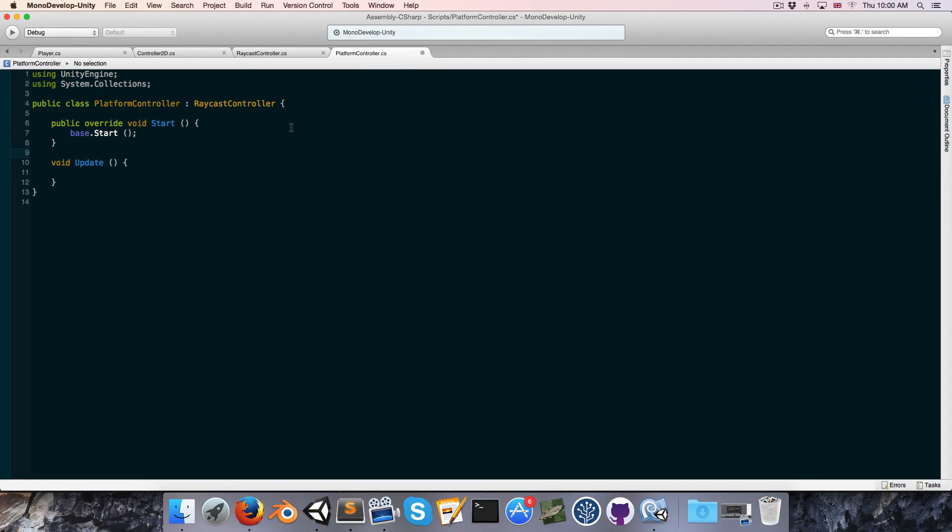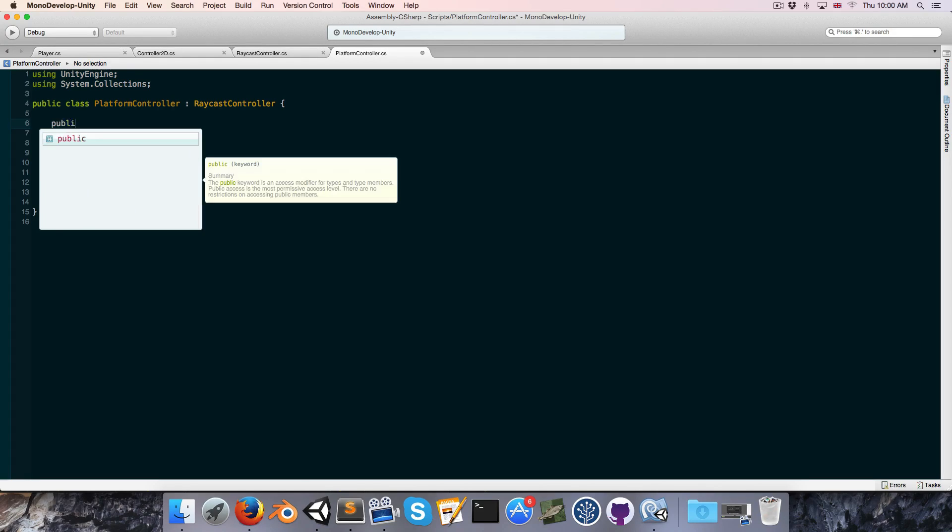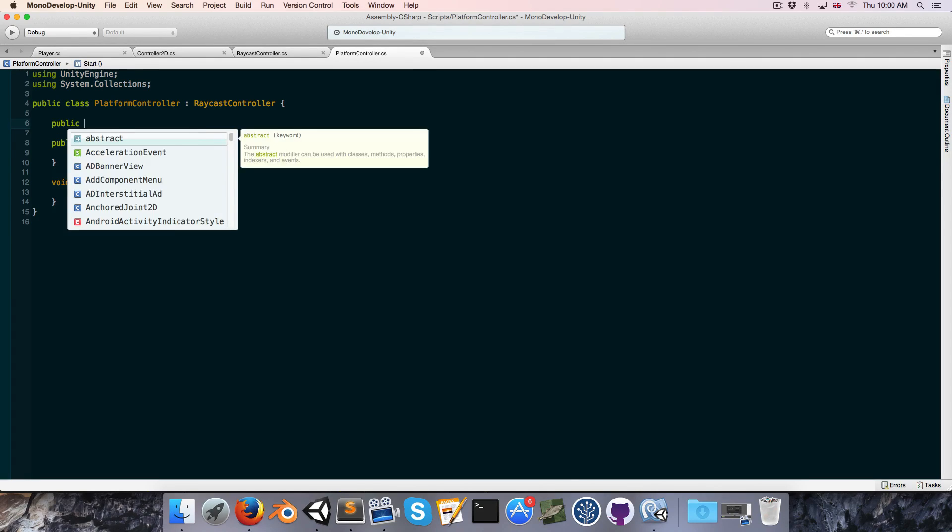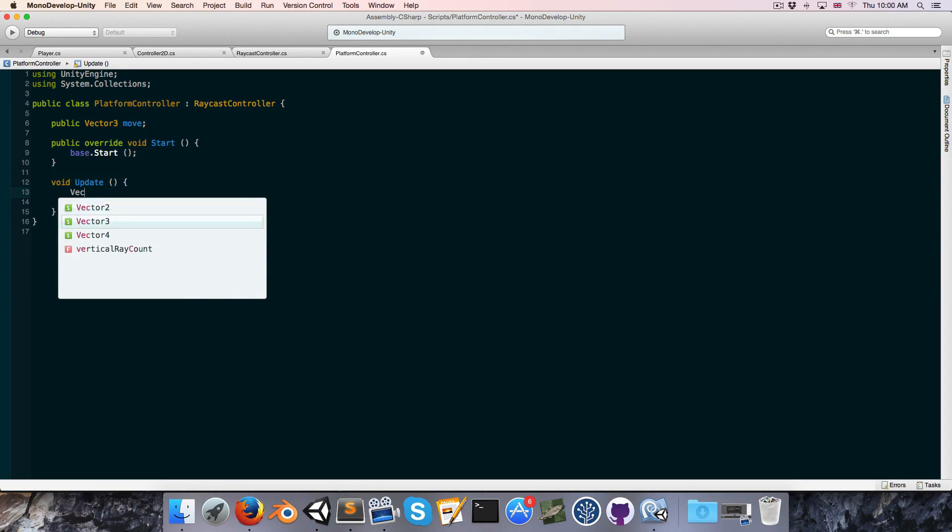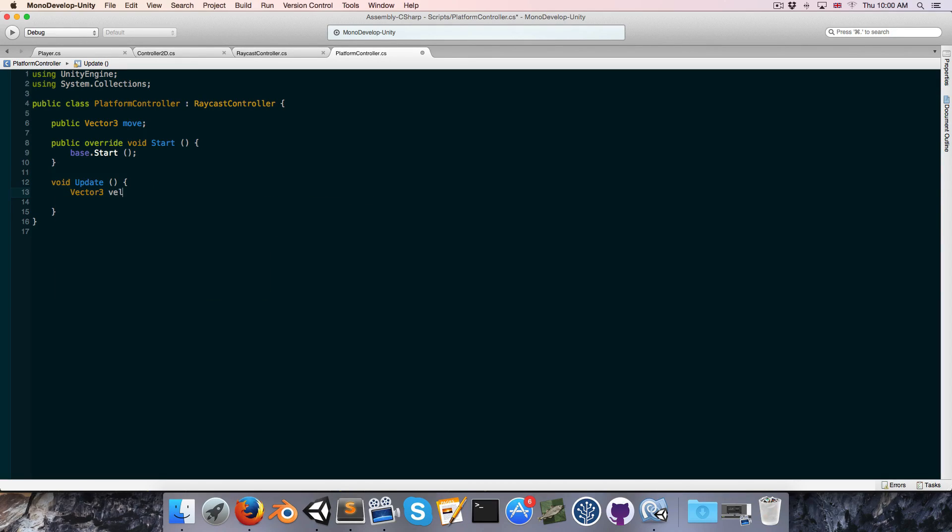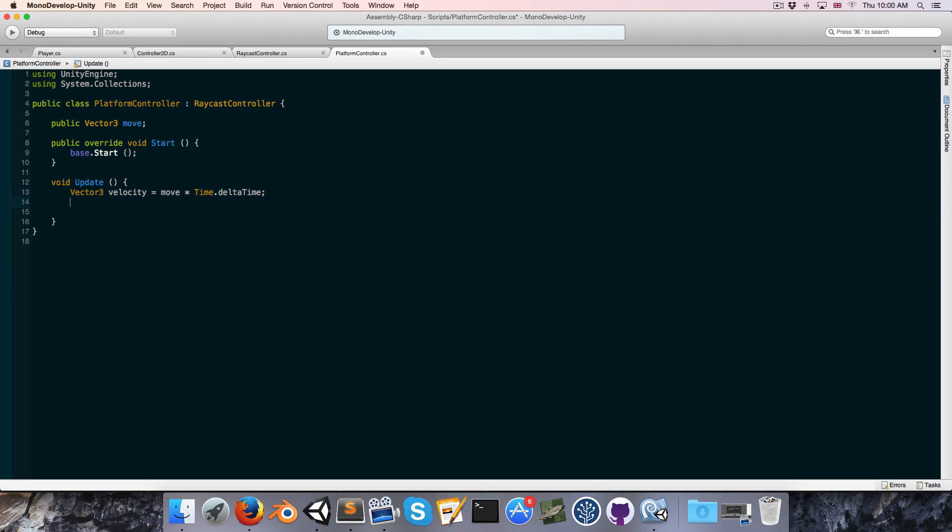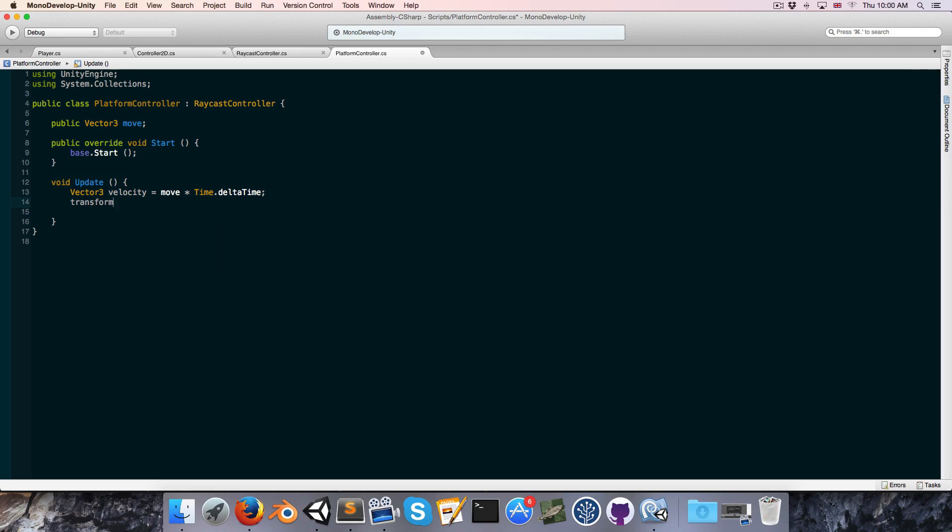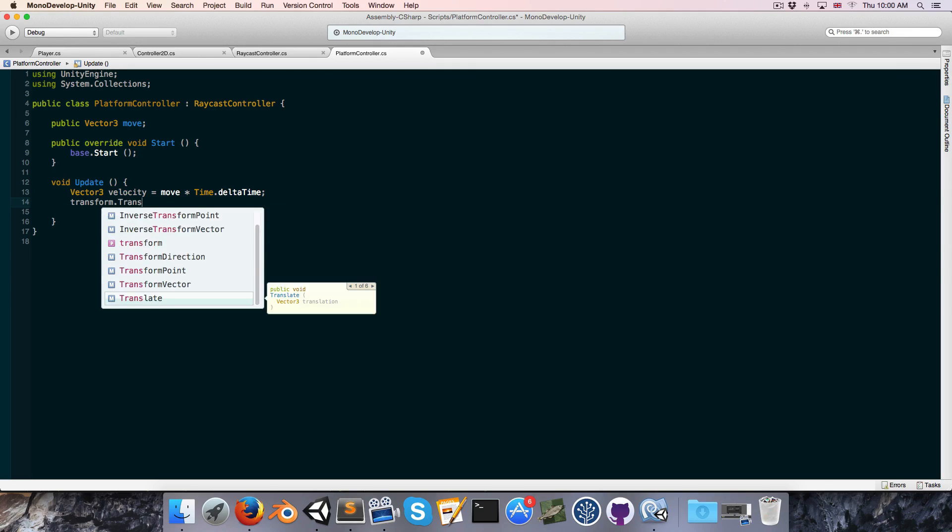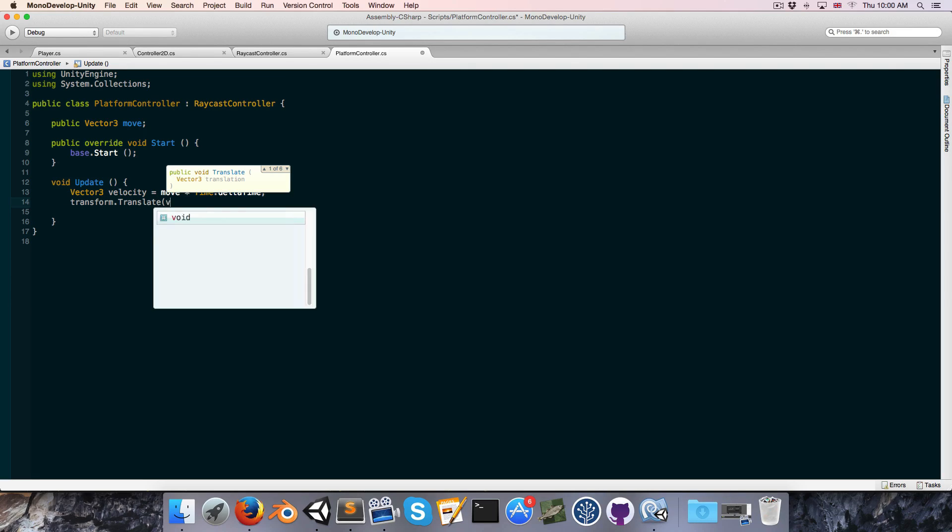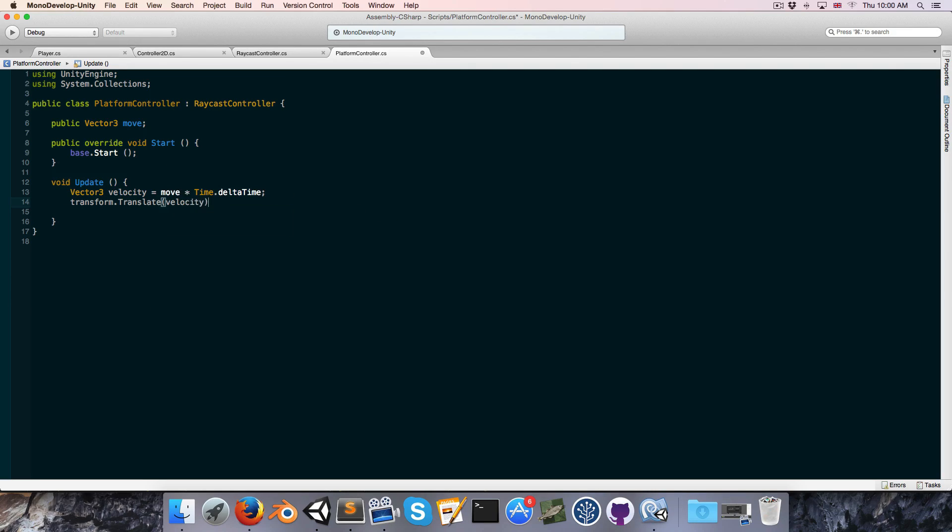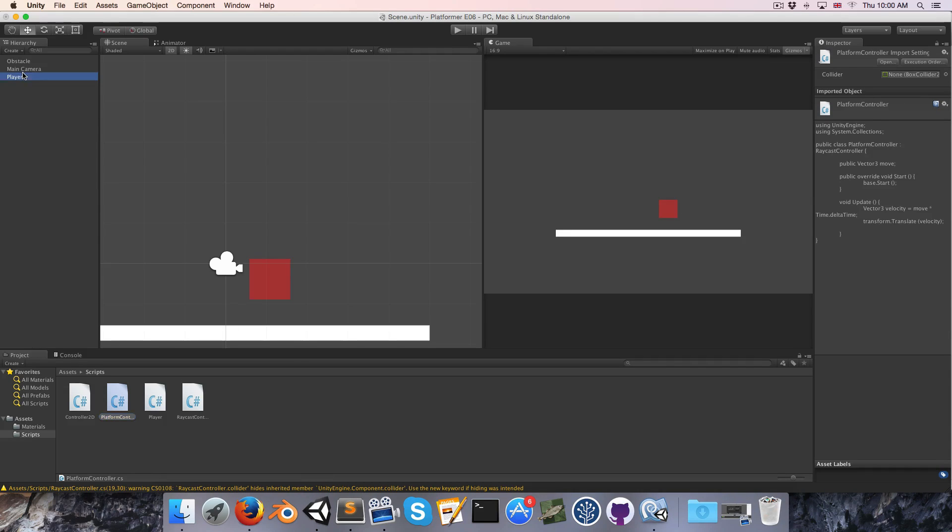And just to be able to move this around, let's create a public vector3 called move, and in the update method, we can create a new vector3 called our velocity, which is just going to be equal to move multiplied by time.deltaTime, and then we can just say transform.translate by the velocity, and this is just a nice way to move it around in the inspector.